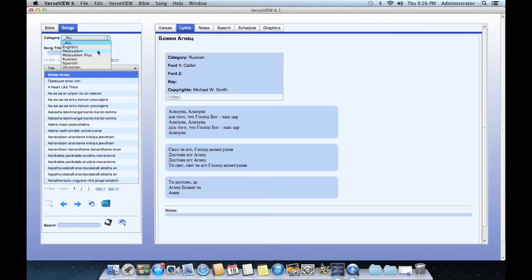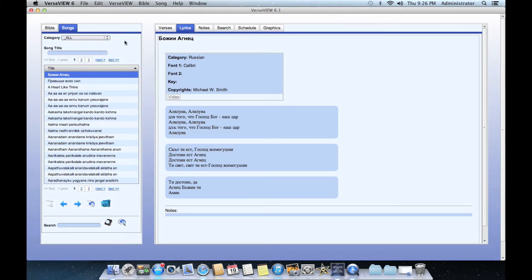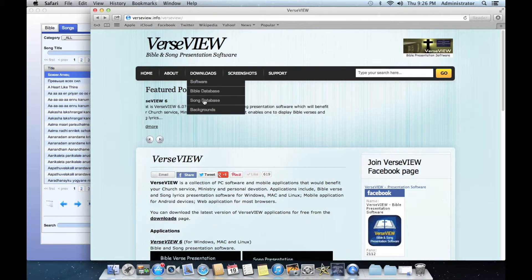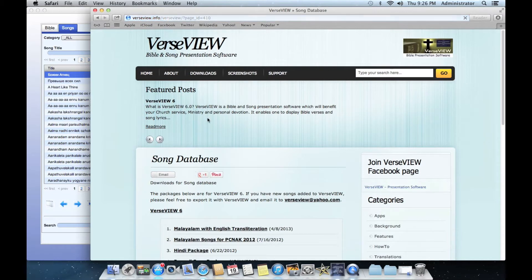Let's go ahead and install the Hindi song category. For that, first let's go to the VerseView webpage, go to the downloads, go to the song database section, and scroll down to the Hindi package.